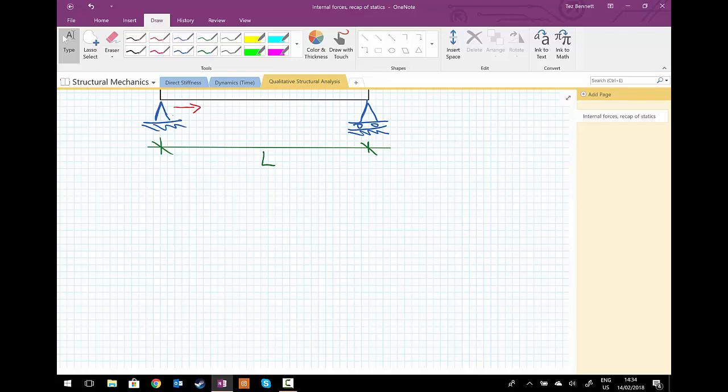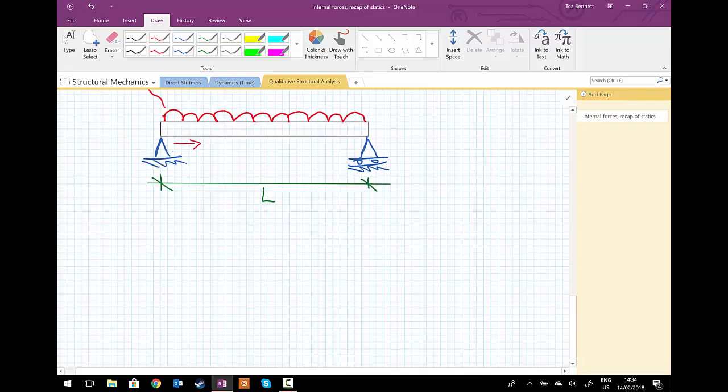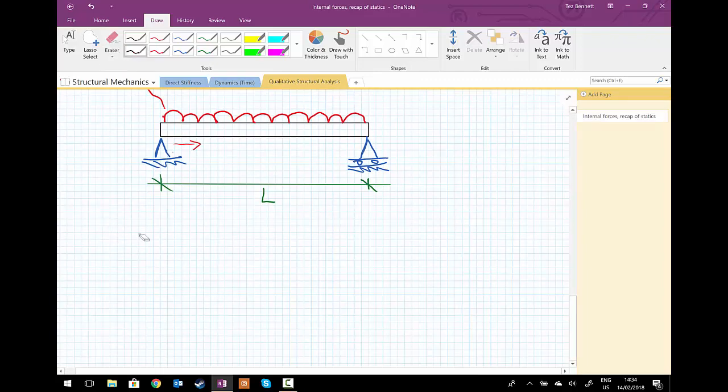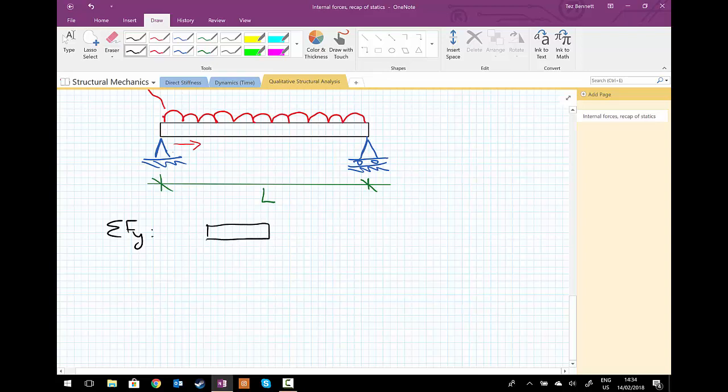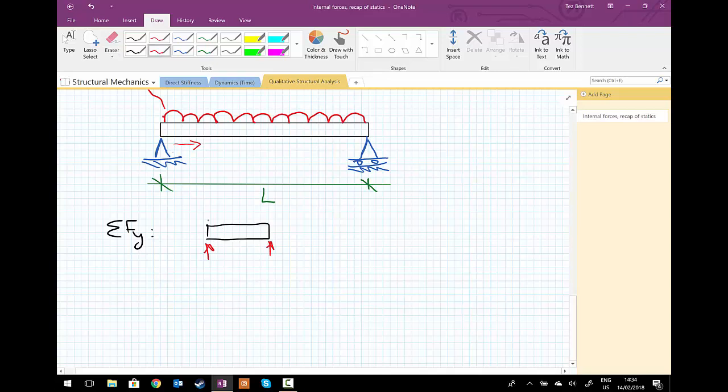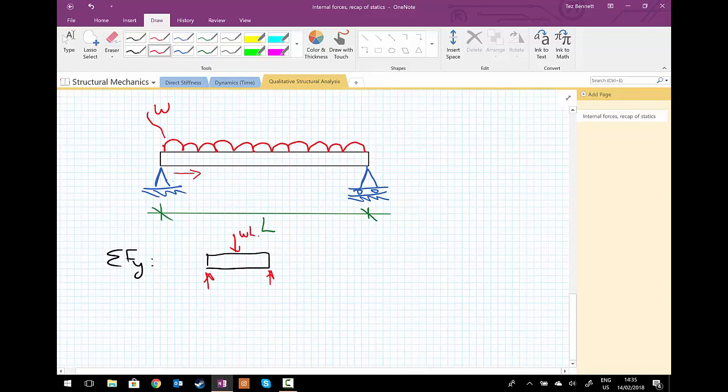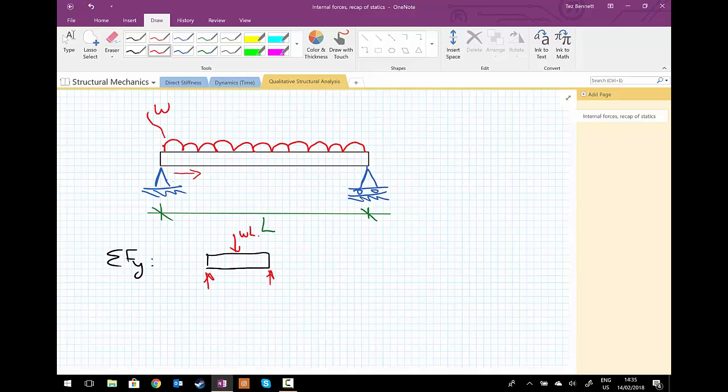So to get the reactions, we'll take the sum of the forces in the y direction. Quick sketch of the free body diagram. This is the two reactions and the UDL, and the UDL can now be represented by a single load, which would be w times L. So the intensity w multiplied by the length will give us a total load.